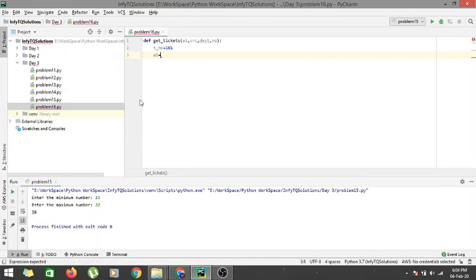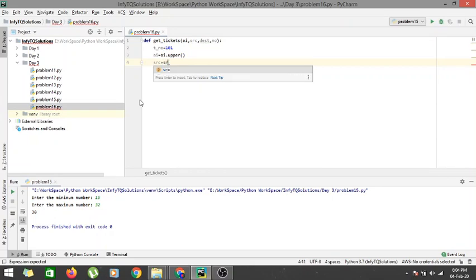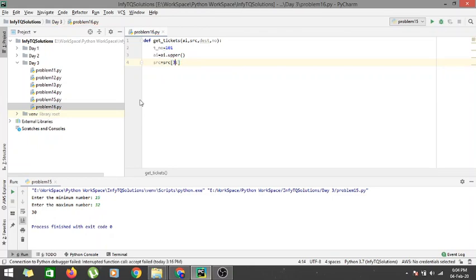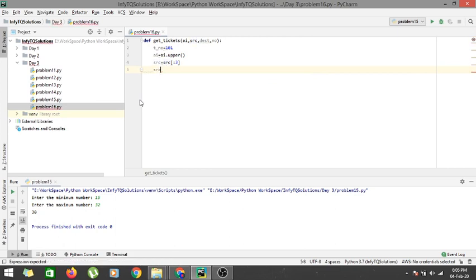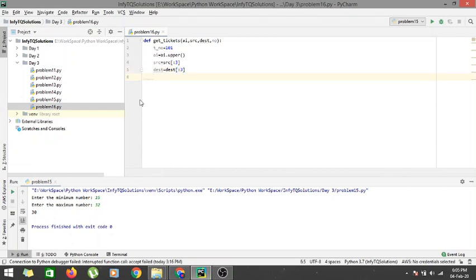Inside the function, ai is converted to uppercase using ai.upper(), as we've seen in previous cases. The source is sliced to the first three characters using source[0:3], and the destination is similarly sliced to its first three characters. These are the processed inputs we'll work with.